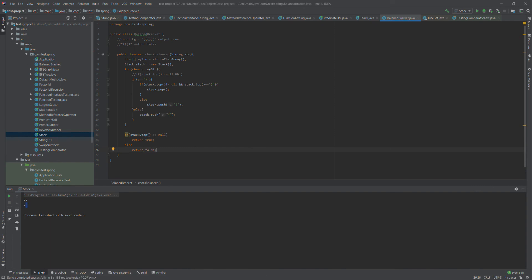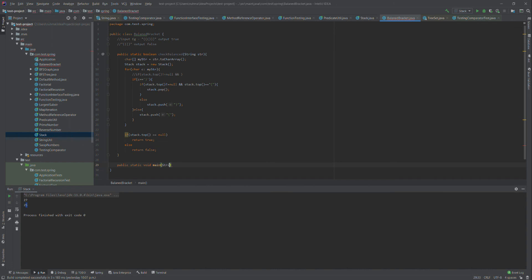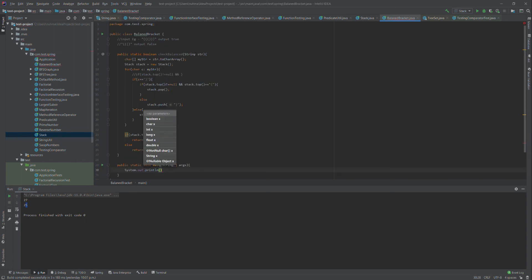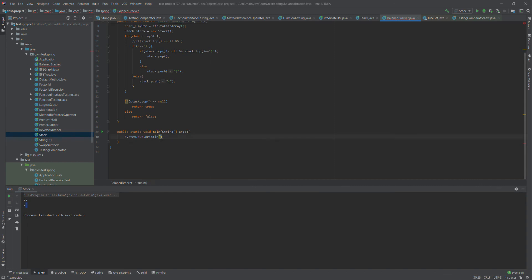If stack top is equal to null, we return true; if it is not null, we return false. We will make the method static since I need to write the test case inside this class. I have a string that I am passing and I will write the test using System.out.println, calling the checkBalance method.